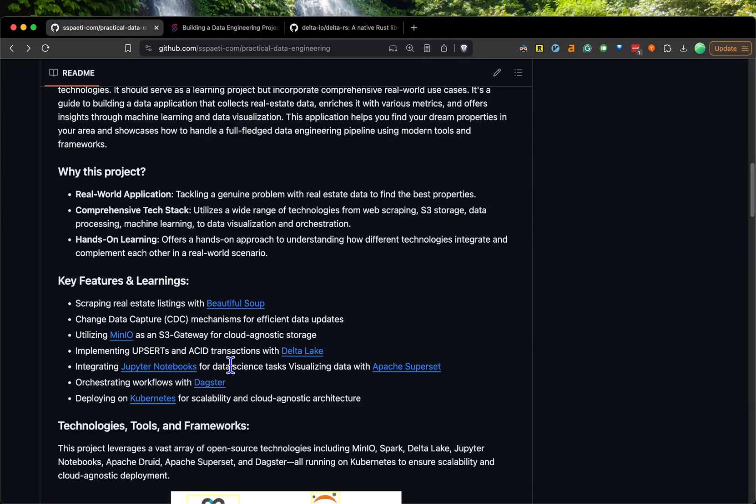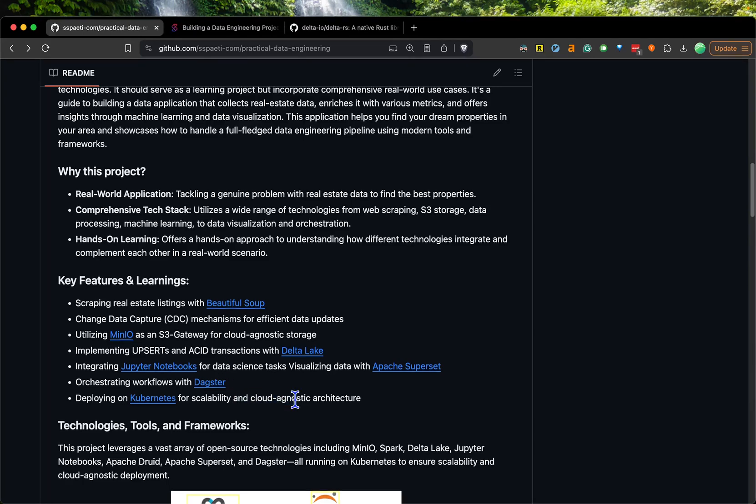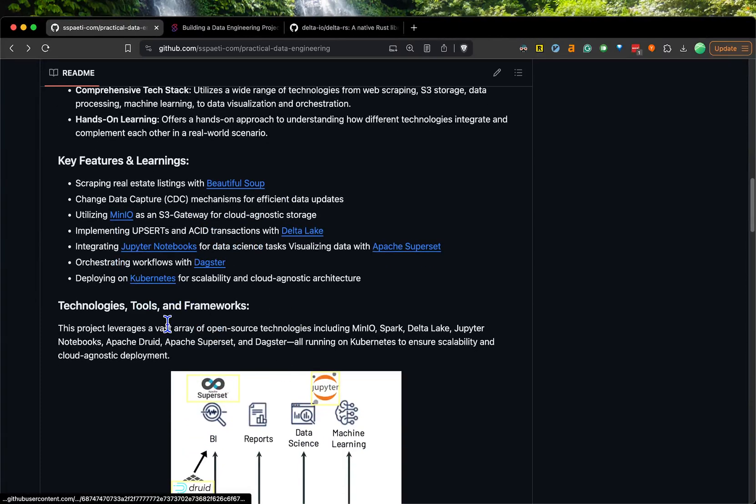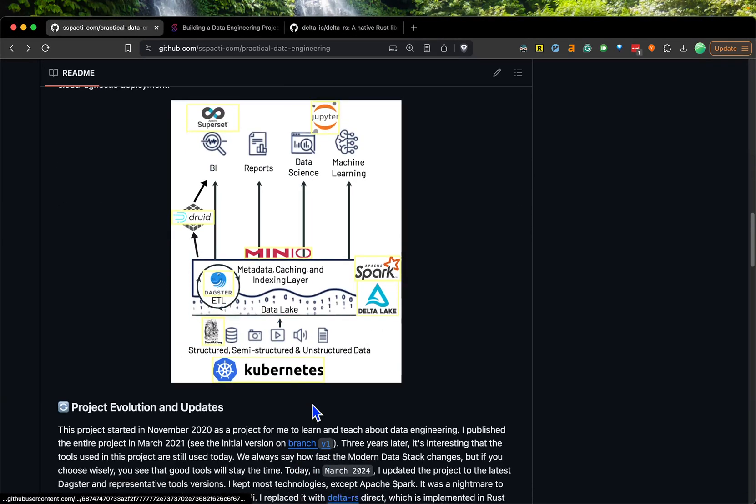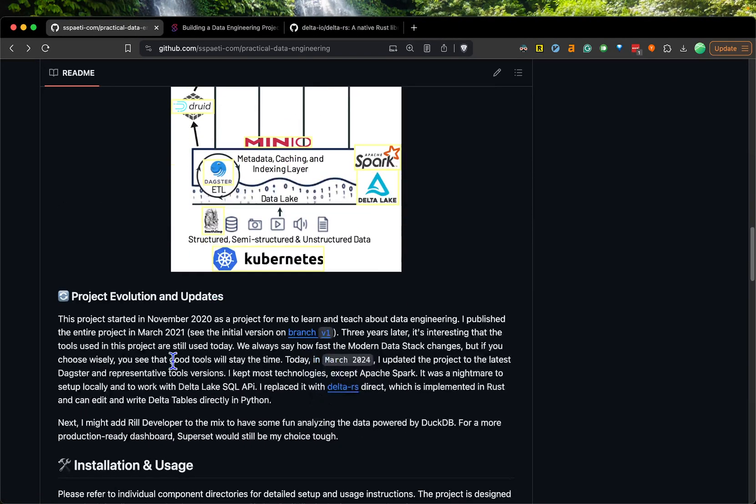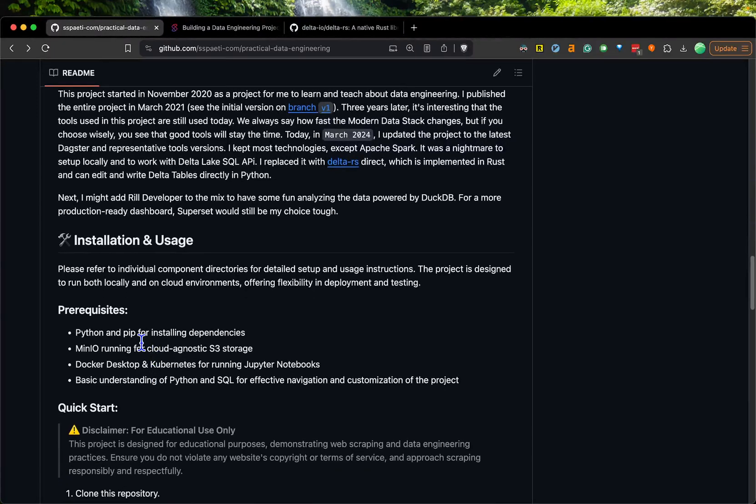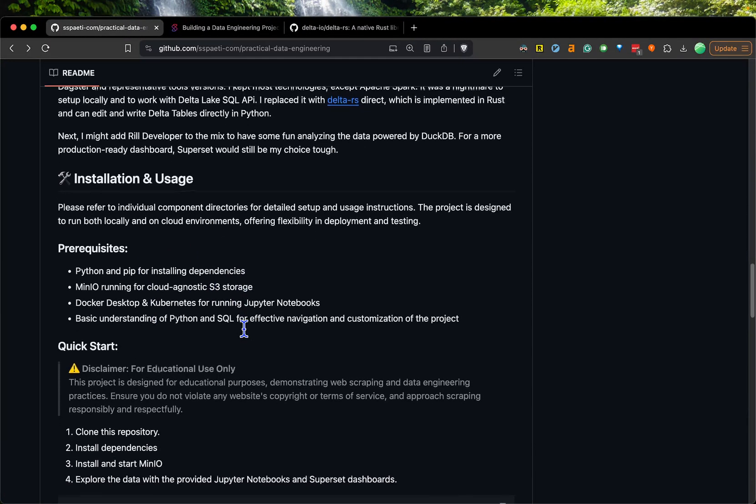There are also things for setting up Superset and deploying to Kubernetes. Kubernetes is used in the Jupyter notebooks that are spawned from Dagster. Dagster runs a Papermill library that runs Jupyter notebooks and spawns a job on Kubernetes. I didn't update that part, so it might not work on your site, but you can maybe fix it. What I updated is all the other parts. Here's a short overview - if you still want the old branch, I added a version one so you can go back there.